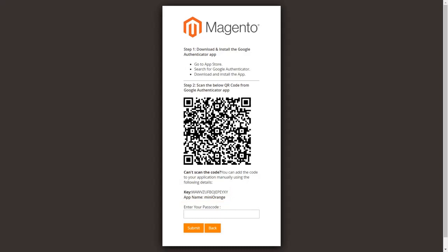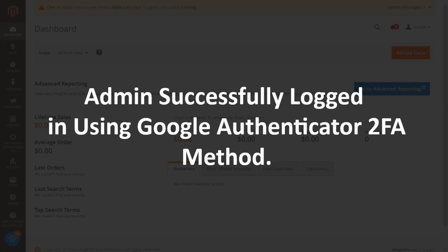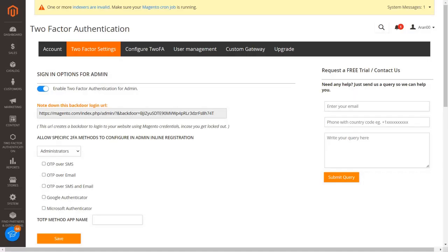You can get the passcode on the Google Authenticator application. Enter the passcode in the textbox and click on the submit button. Admin successfully logged in using Google Authenticator 2FA method.